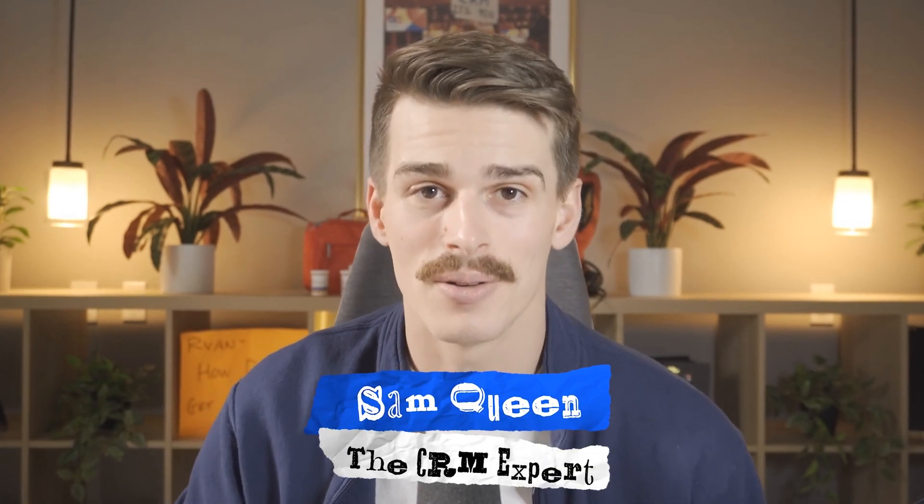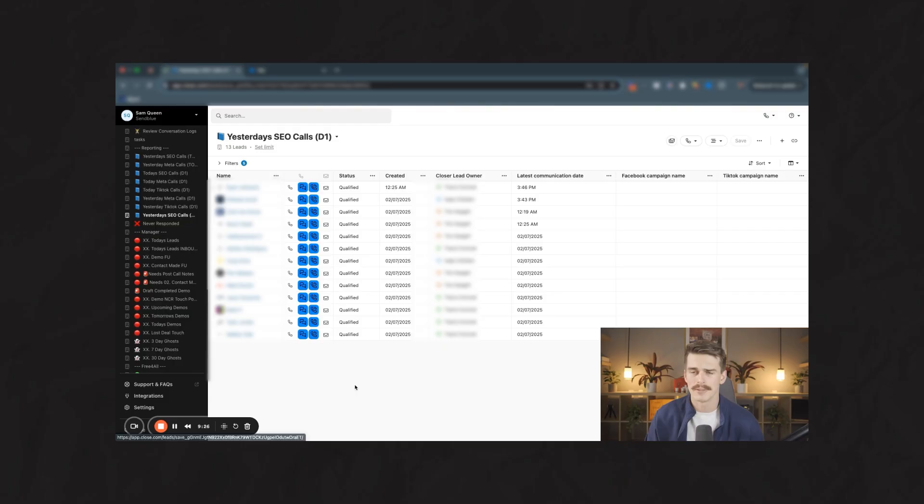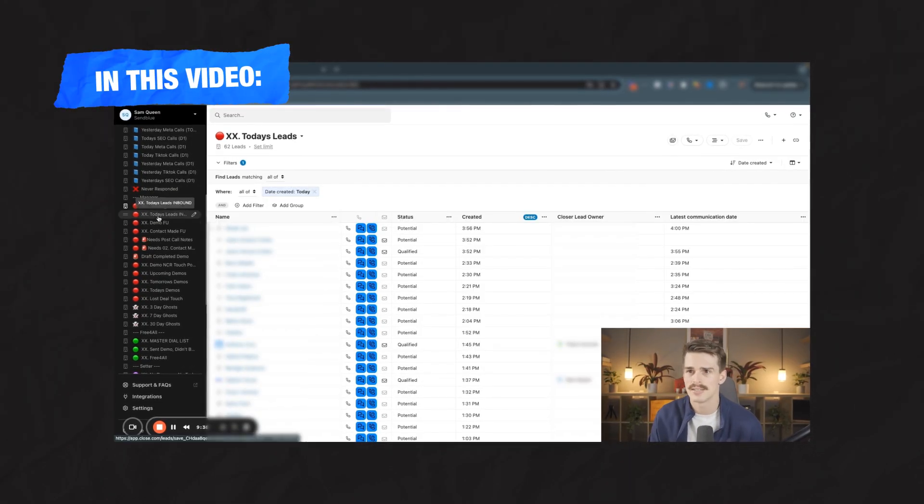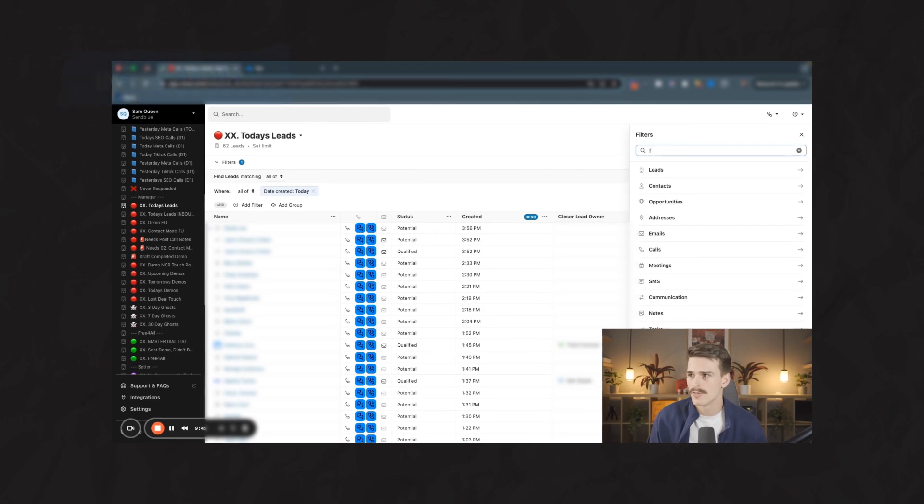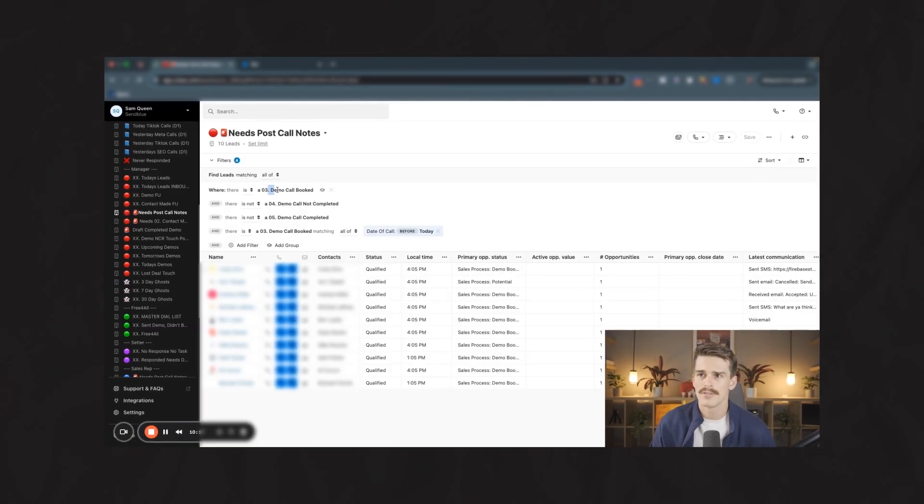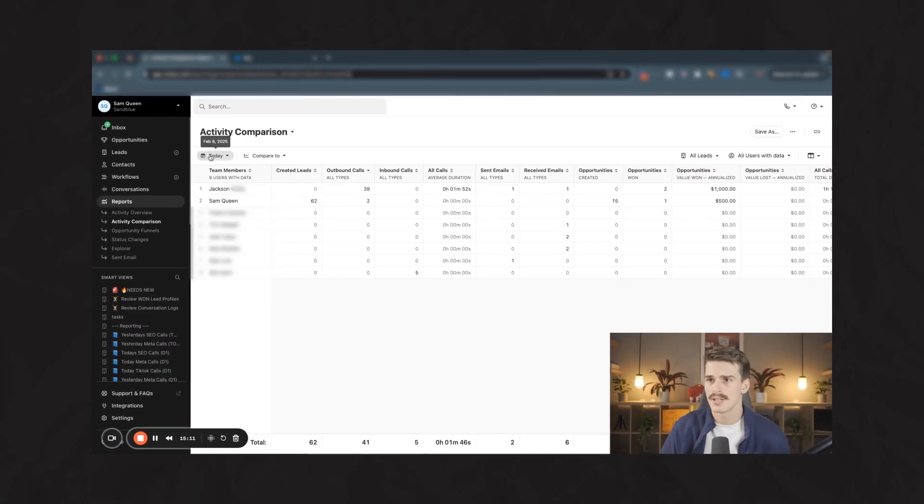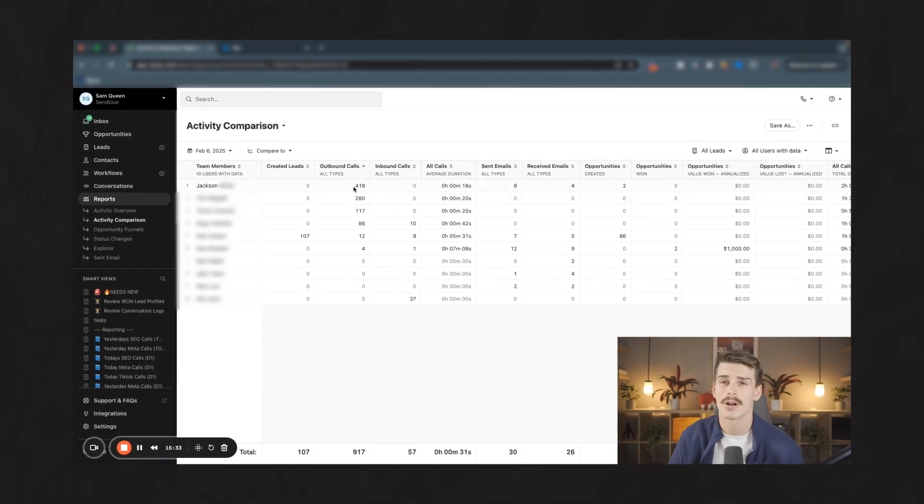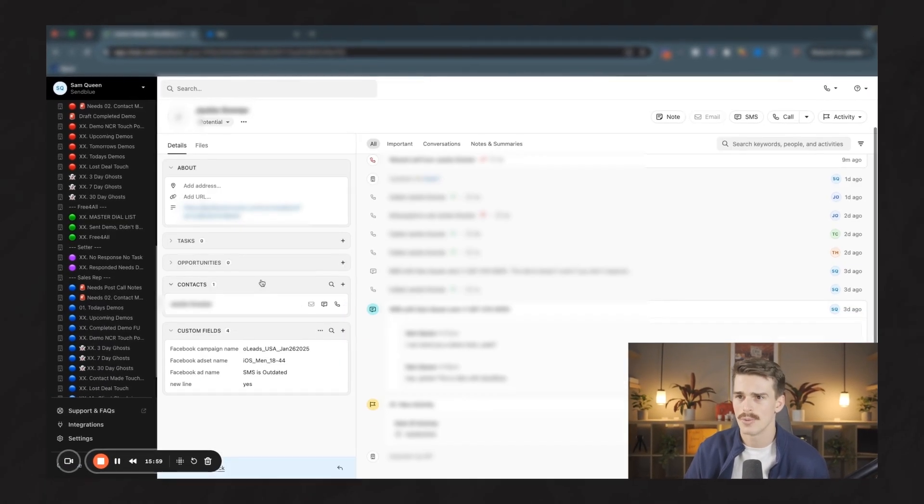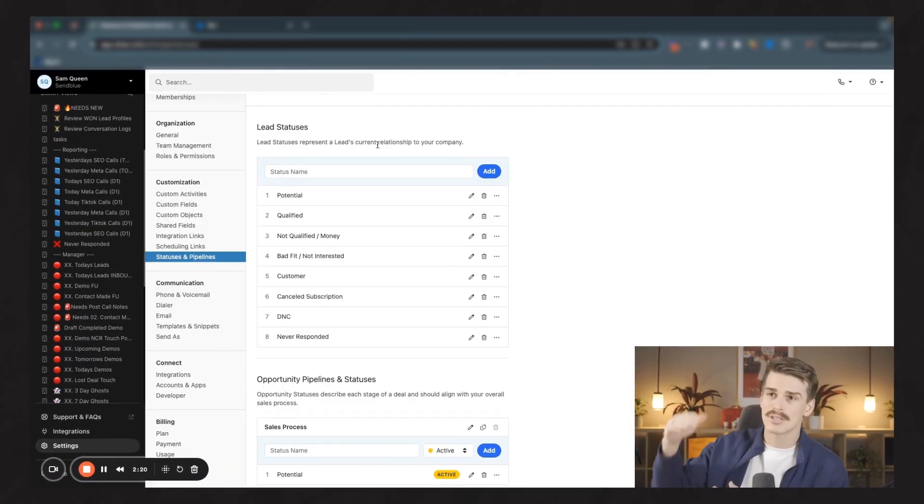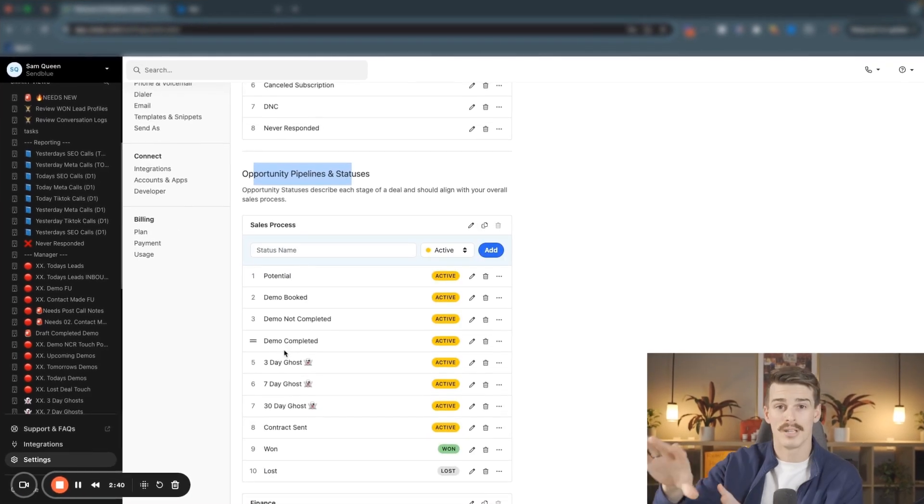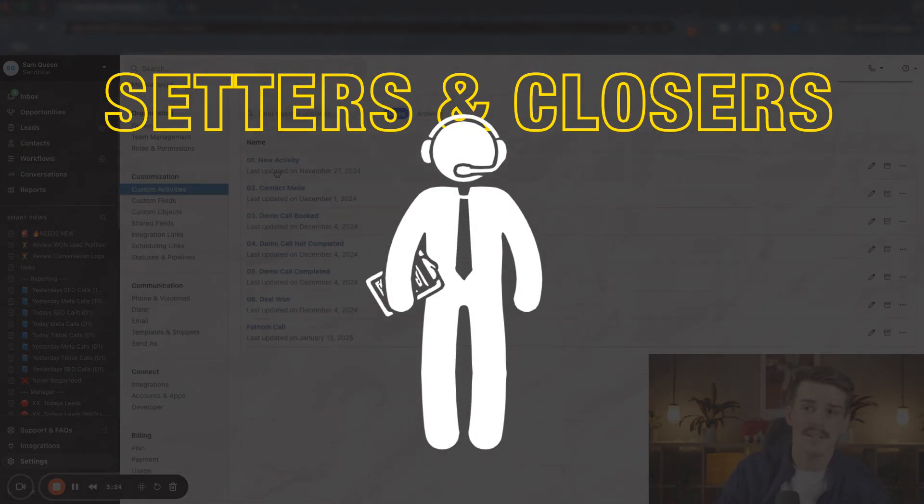My name is Sam Queen. Some people like to call me the close doctor and I've built hundreds of Close CRM accounts over the last six years. In this video, I'm going to show you exactly how you should be optimizing your smart views within your Close CRM account. We're going to go inside an actual live account of mine where you can see my day-to-day as a sales manager, along with what the day-to-days would look like for the setters and closers that we have on our team as well.